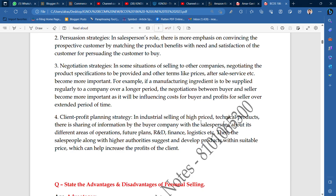In some situations of selling to other companies, negotiating the product specification to be provided and other terms like prices, after-sale services, become more important when you need to focus on your customer.